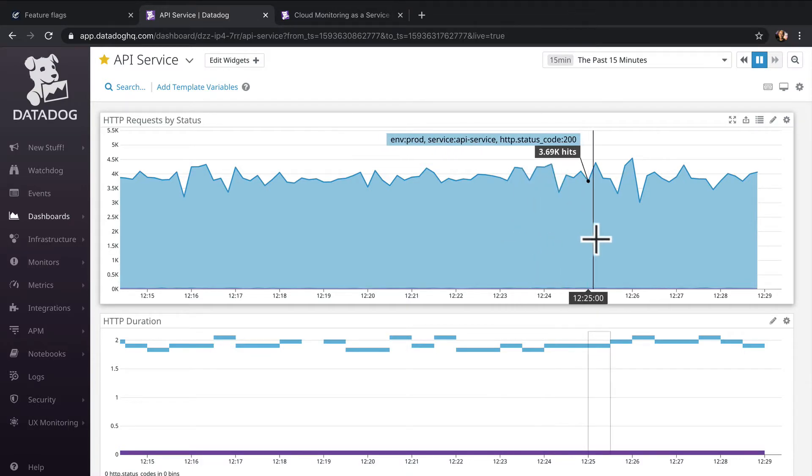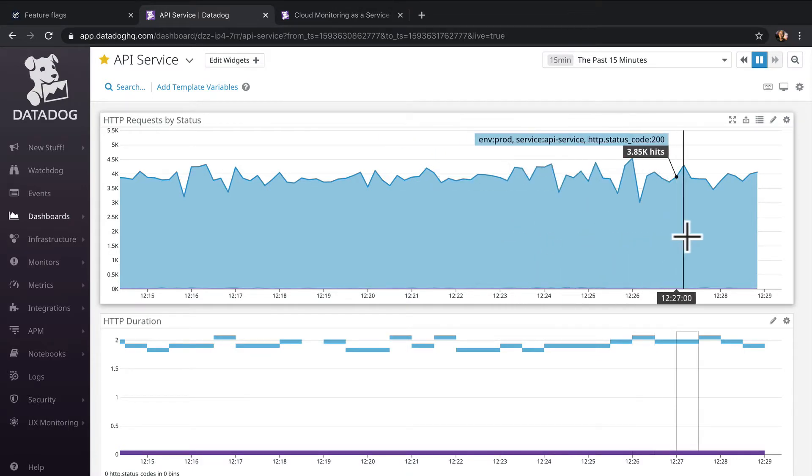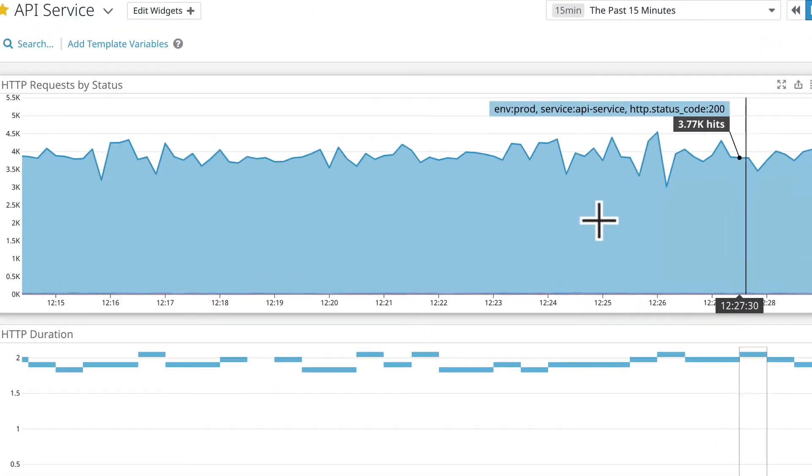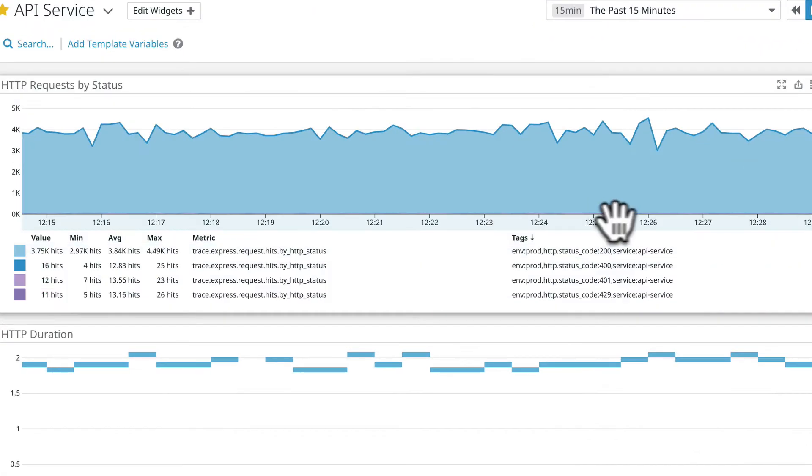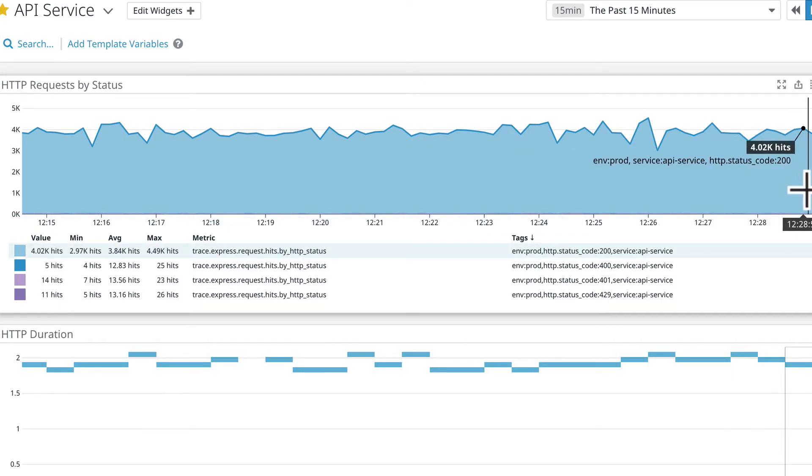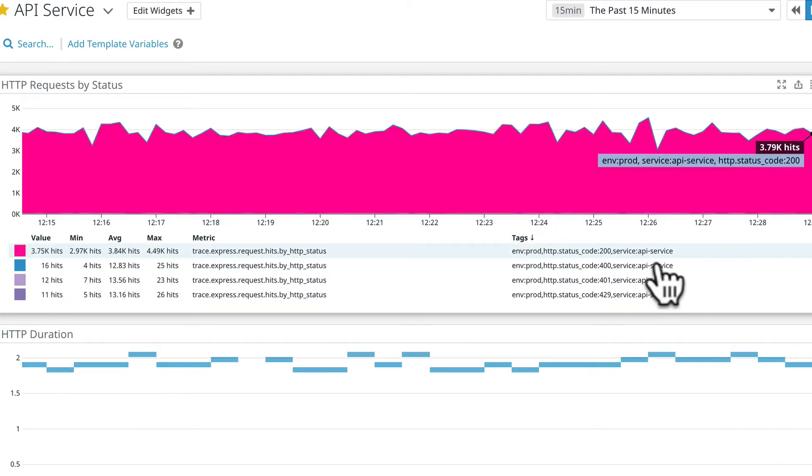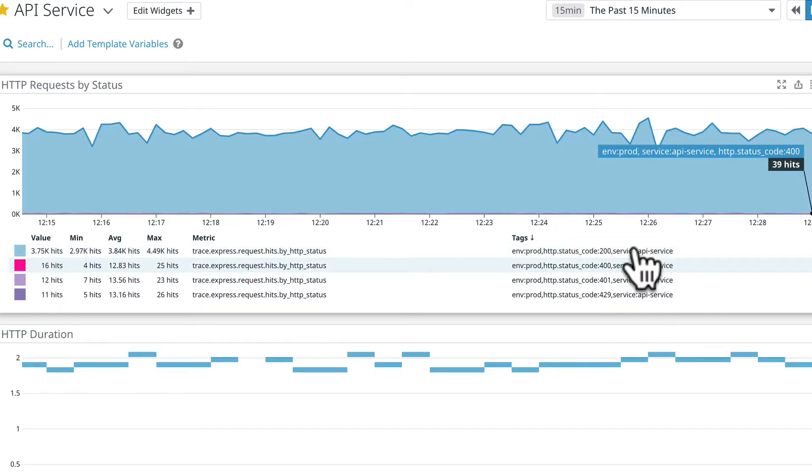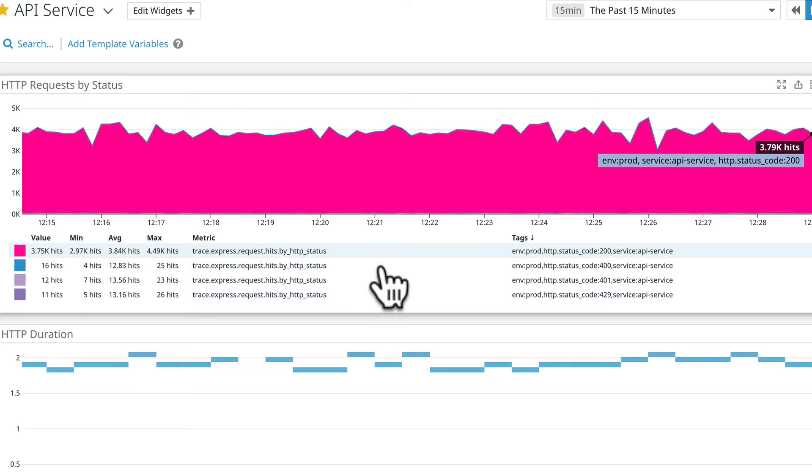As you can see, it's a busy service, and at this time the service looks to be in pretty good health, handling thousands of requests per minute and only emitting a handful of 400 type errors. Nothing to be concerned about.